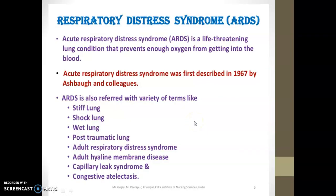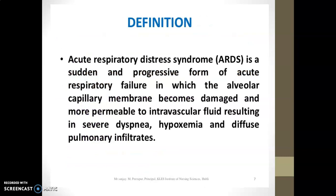Acute Respiratory Distress Syndrome was first described in 1967 by Ashbaugh and colleagues. They referred to it by various terms such as stiff lung, shock lung, wet lung, post-traumatic lung, acute respiratory distress syndrome, adult hyaline membrane disease, capillary leak syndrome, and congestive atelectasis.